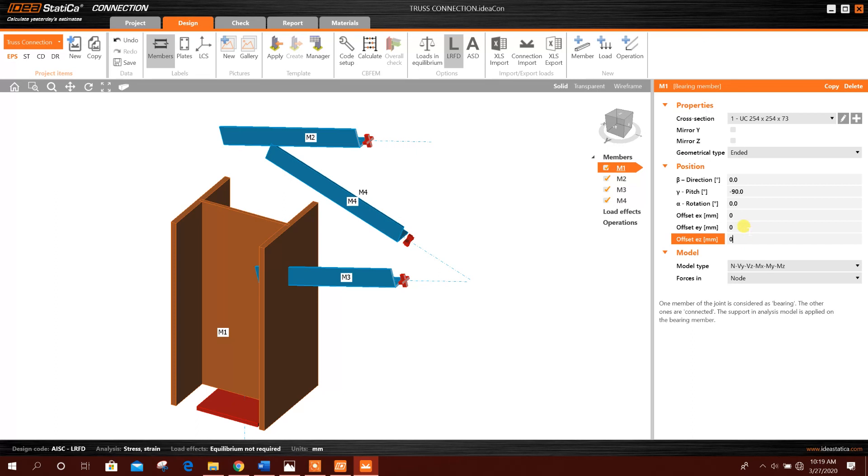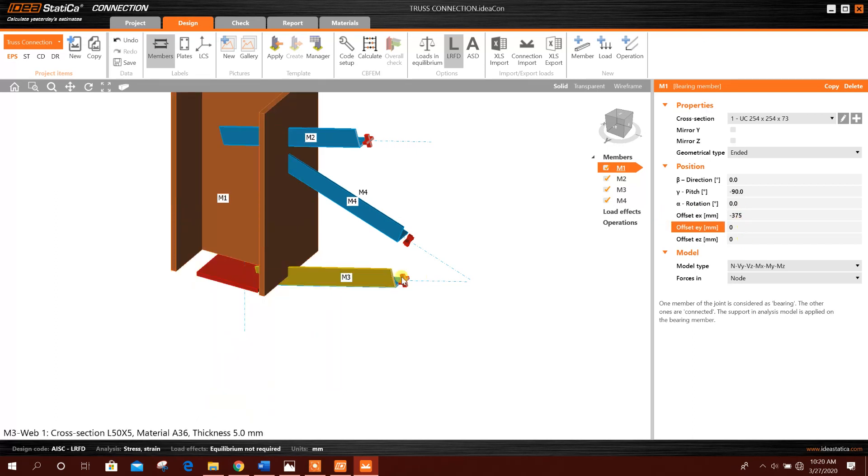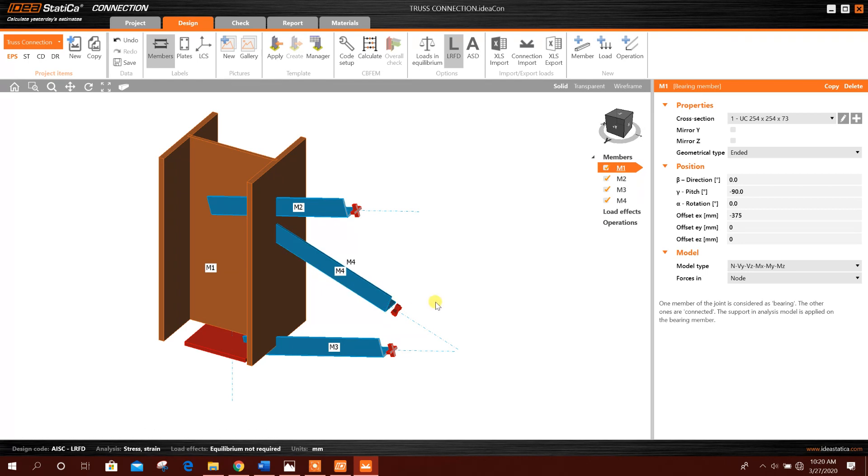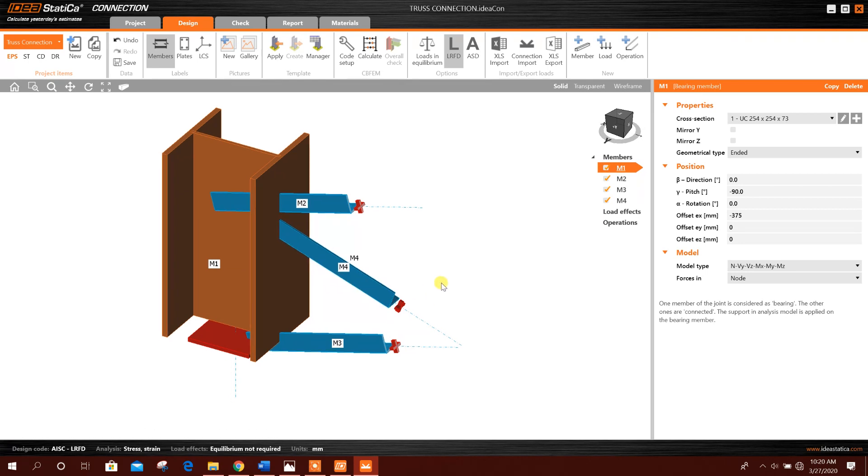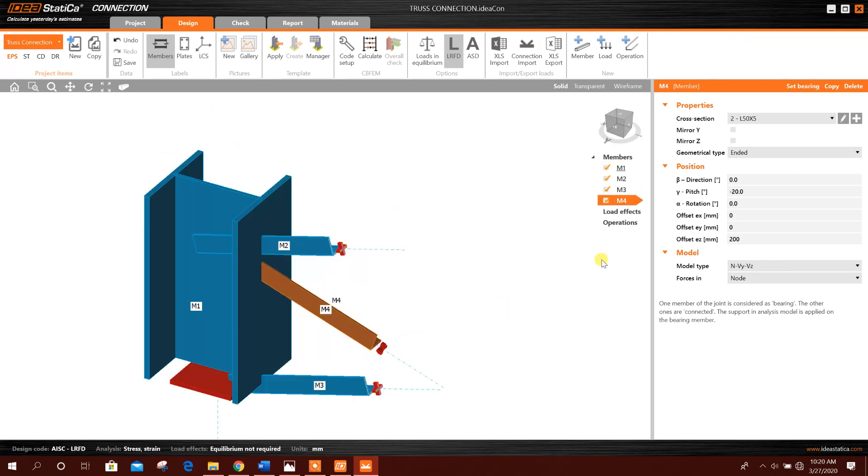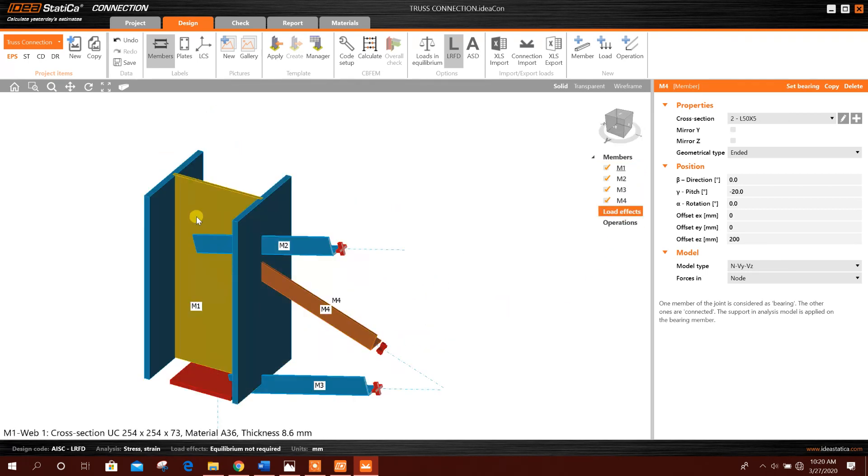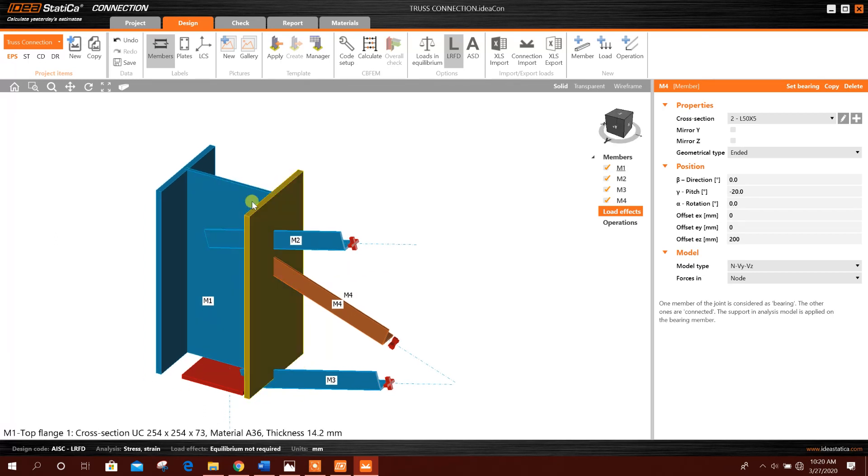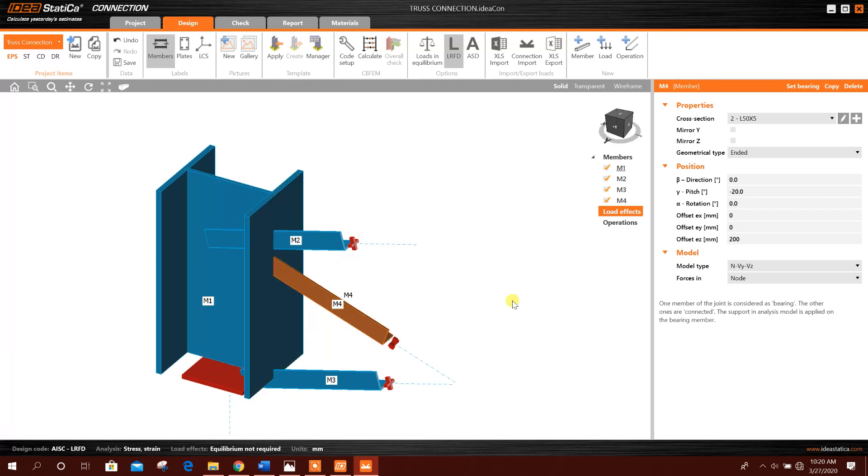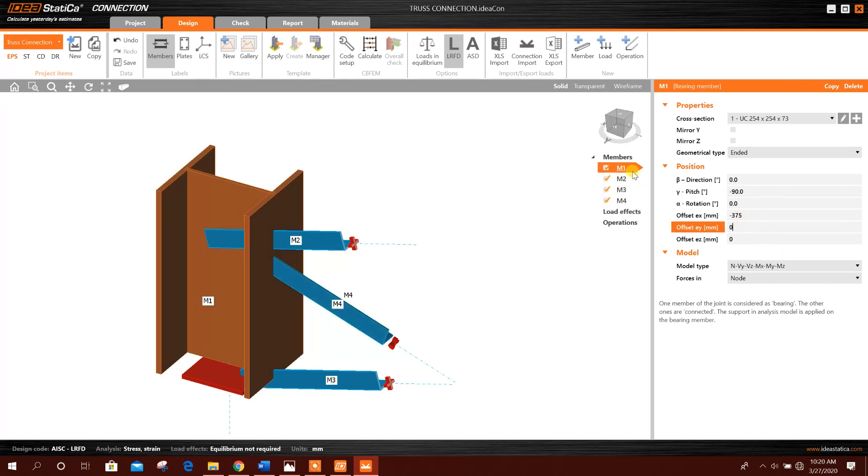We will take an offset here, 375, for example, like this. Now we will add load. Later on we will adjust the connection with this column and its position. We will adjust by changing the offset here. First we will